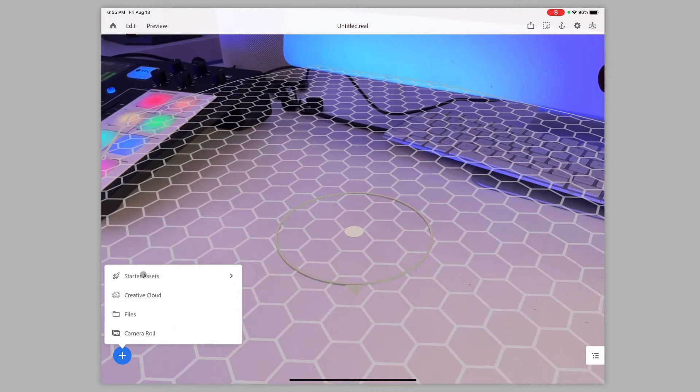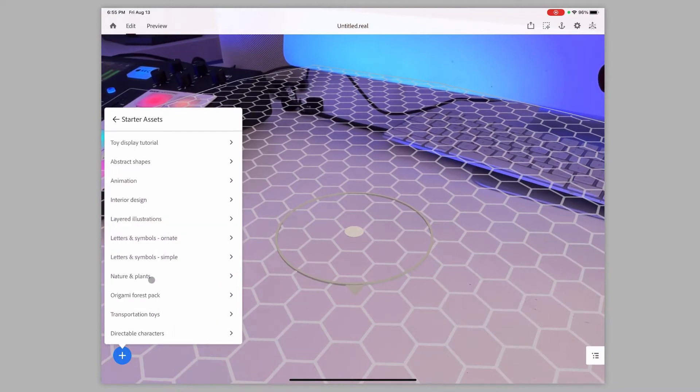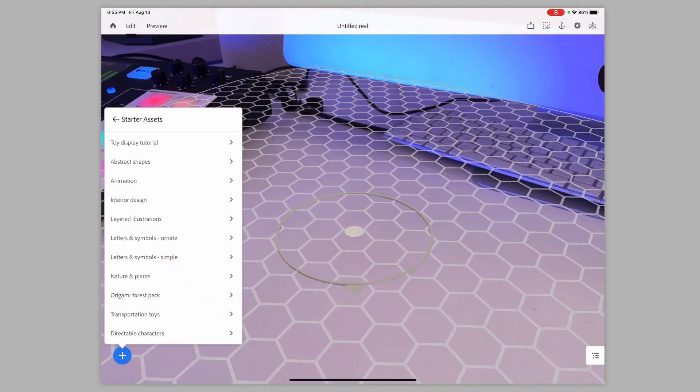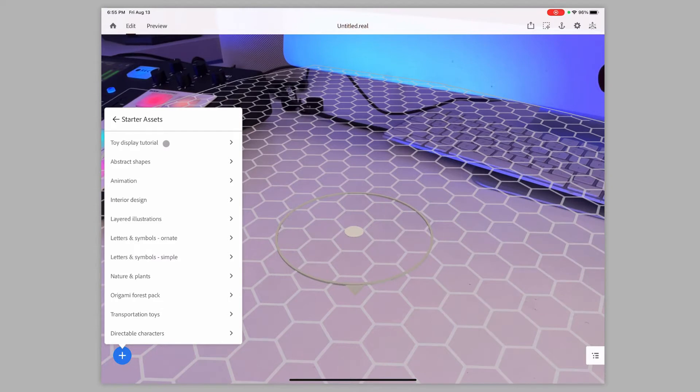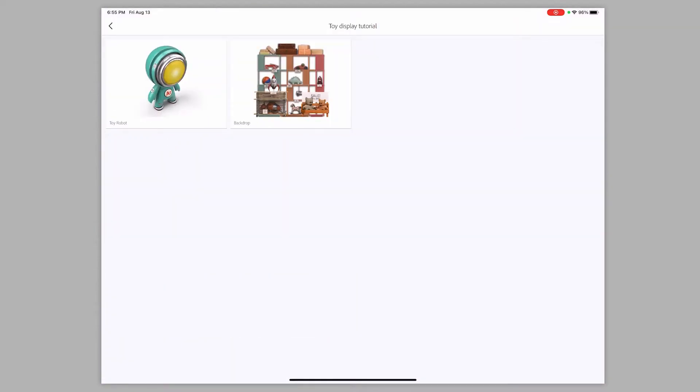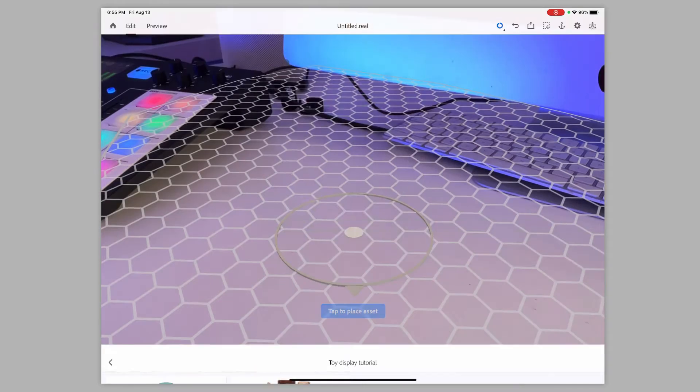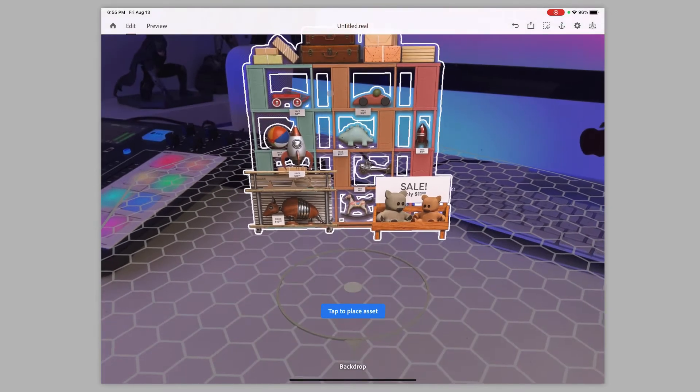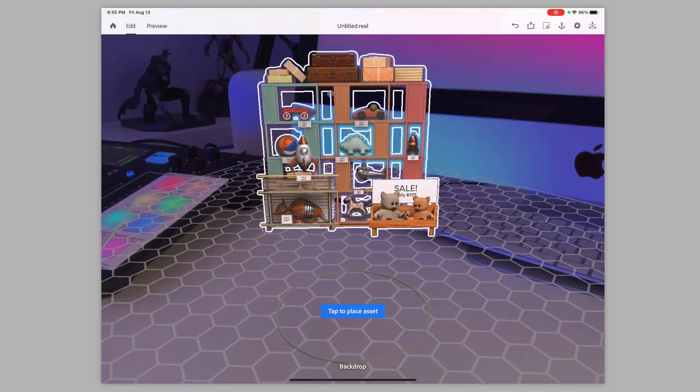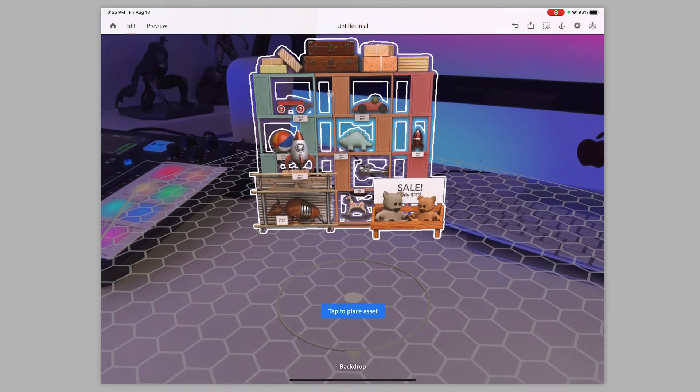I'm going to go into the starter images because I don't have any 3D models right now. Again, if you want to check out the 3D models, go to my website and you can see blogs on how to do that part of it. I'm going to go into the toy model display, and this is an example of the Photoshop file and this is going to be my background here. So I'm going to just tap on that and it's going to create that Photoshop file.